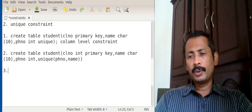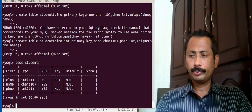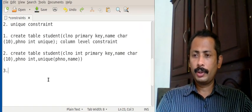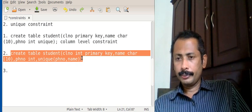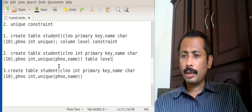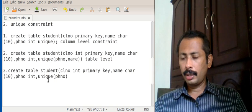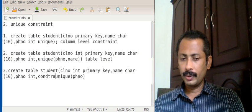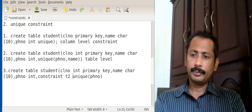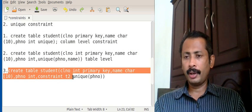If I want only phone number as unique, I can give unique(phone number) alone. Now we drop that table. The third syntax is also a table-level constraint, but here we can give a name for the constraint using the keyword constraint. For example: constraint t2 unique(phone number). This assigns the name 't2' to the unique constraint.